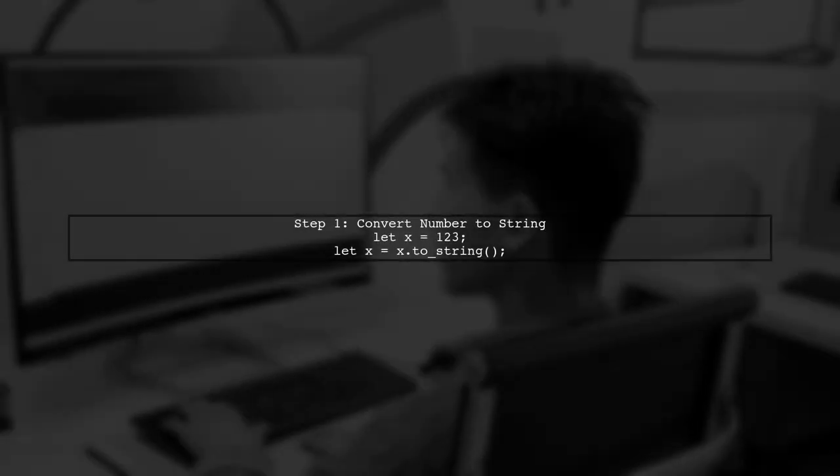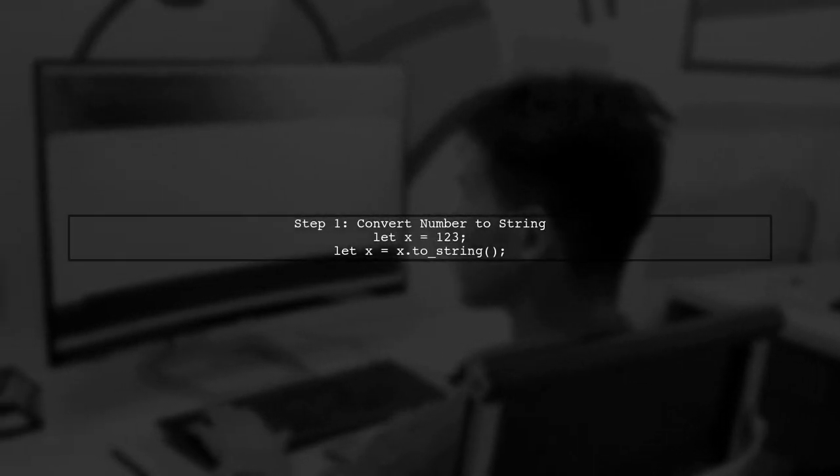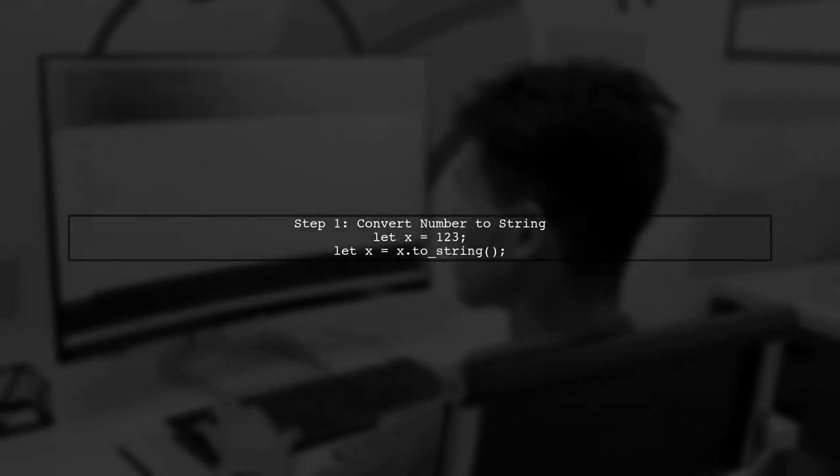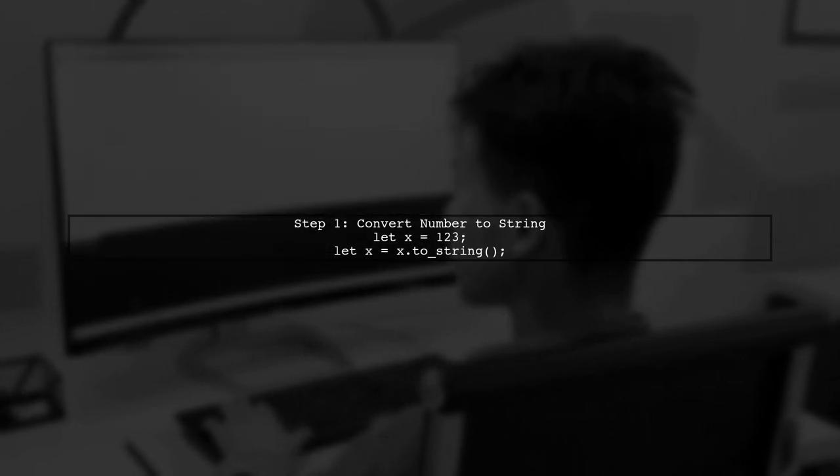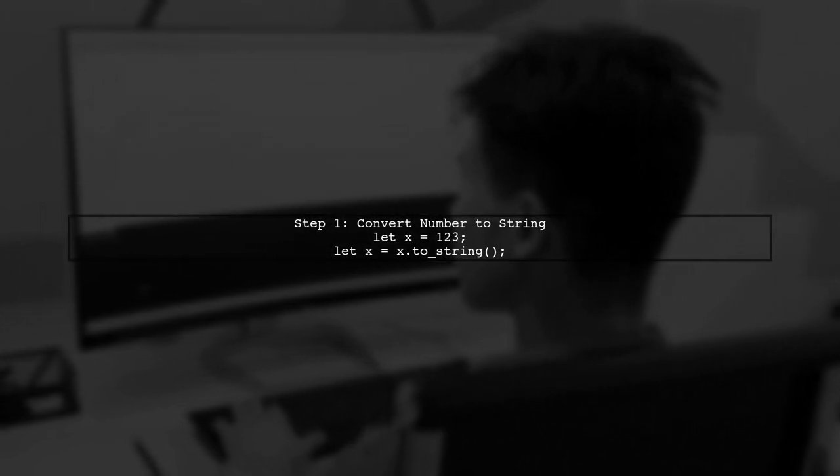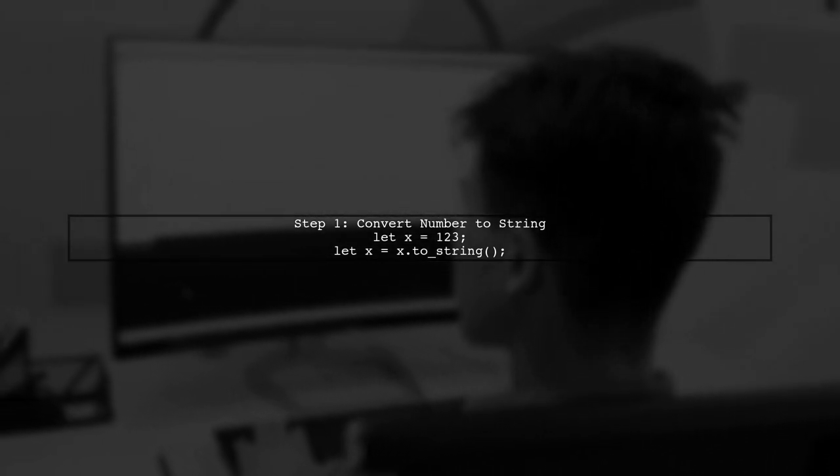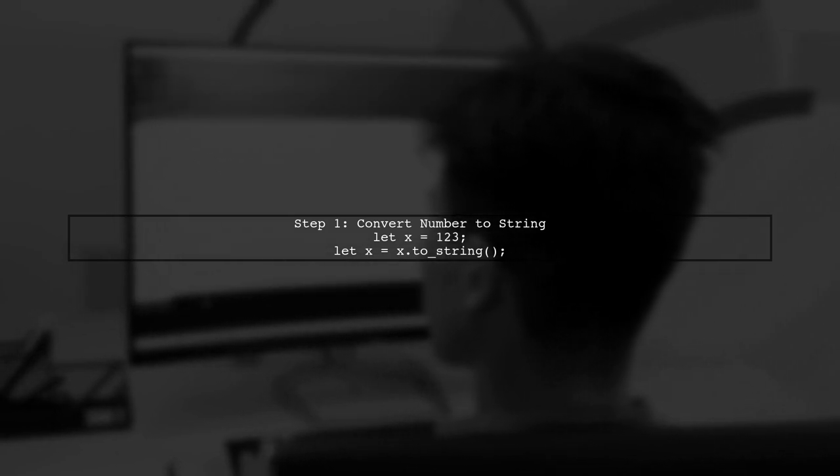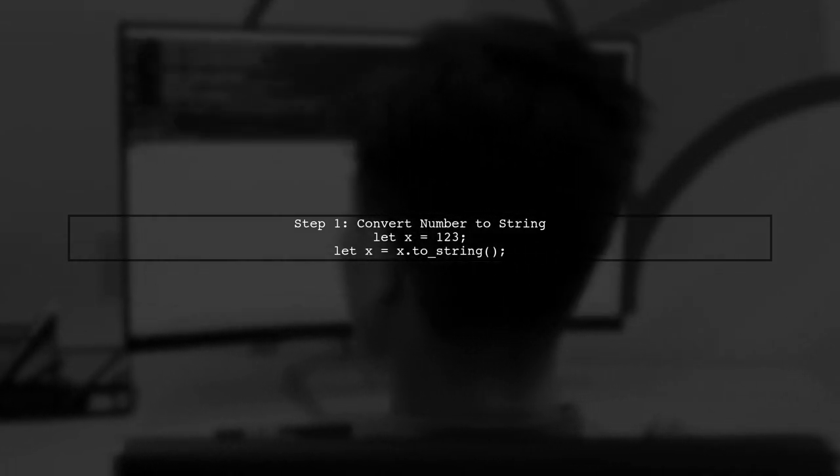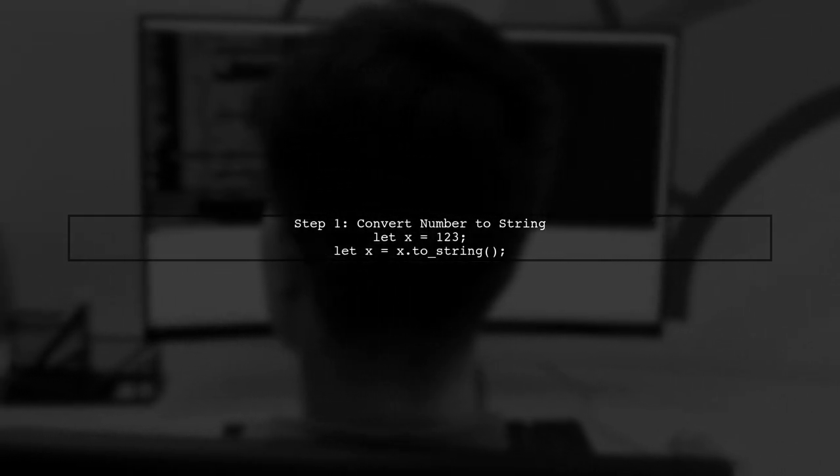We'll start by converting the number into a string. This allows us to iterate over each character in the string representation of the number.